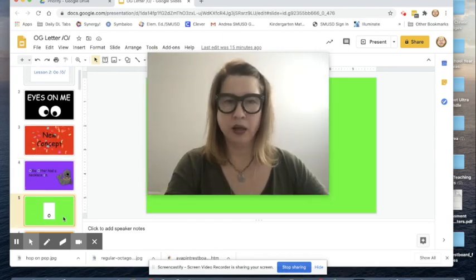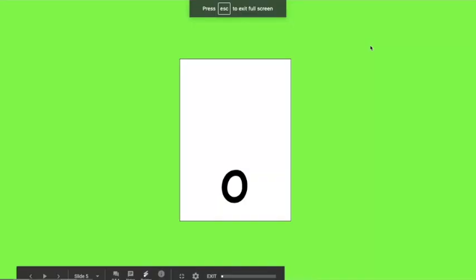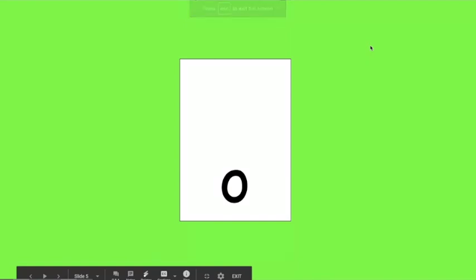Our cards are yellow. The yellow is a visual reminder that we're going to be putting the vowel in the middle of the word. When we look at this letter, we say to ourselves: O, O says ah. I want you to put your eyes on me. O, O says ah. Now you try. O, O says ah.